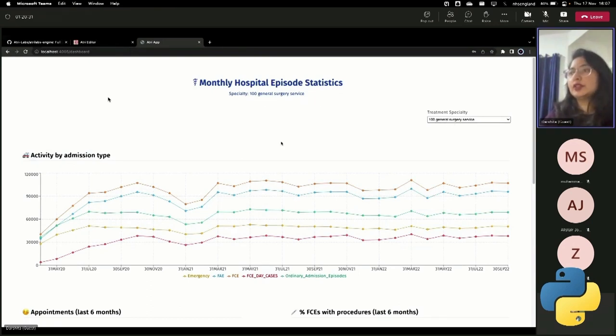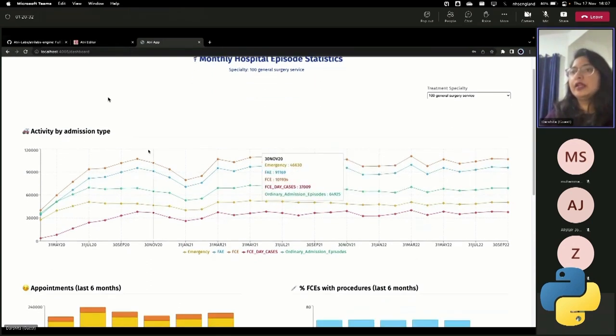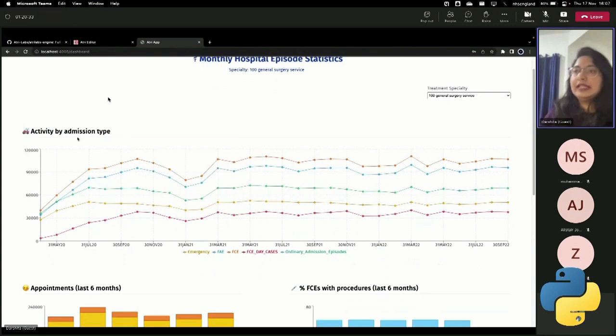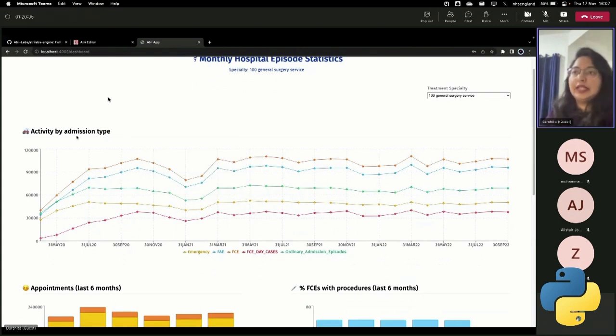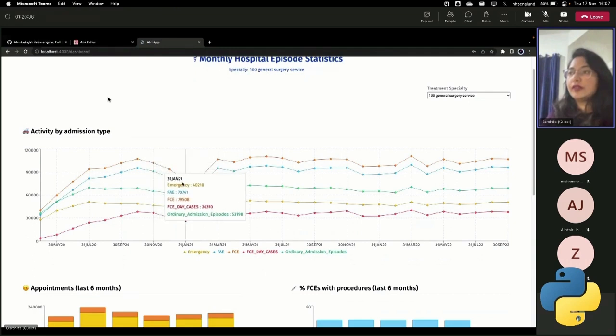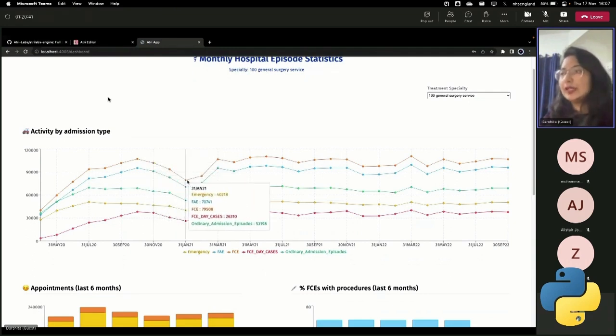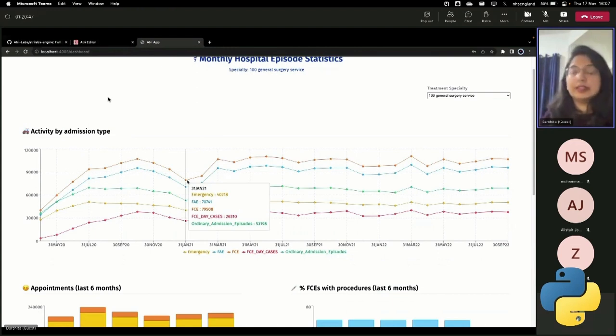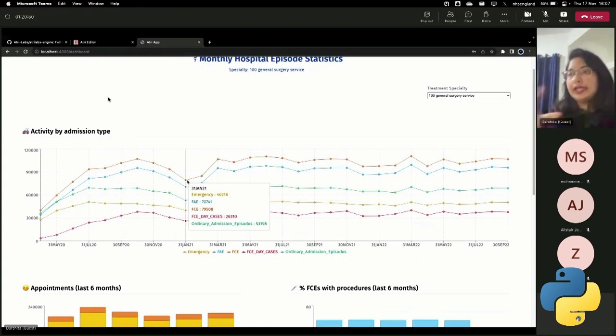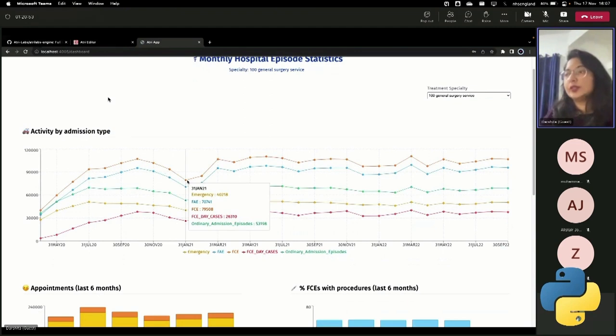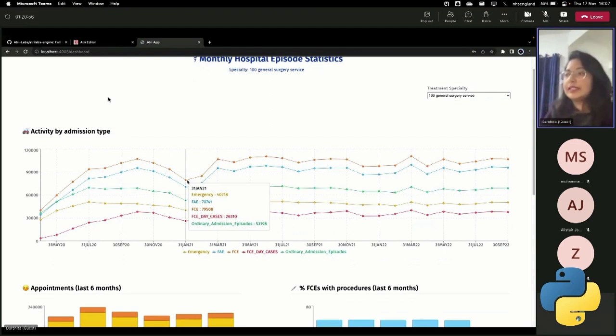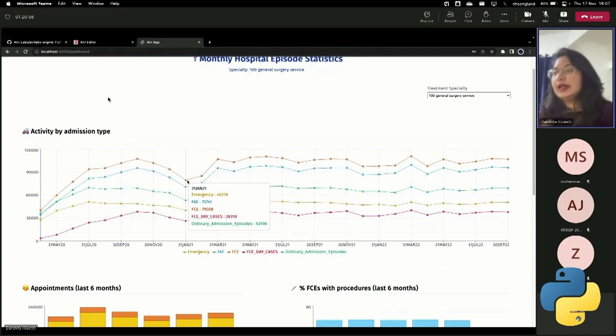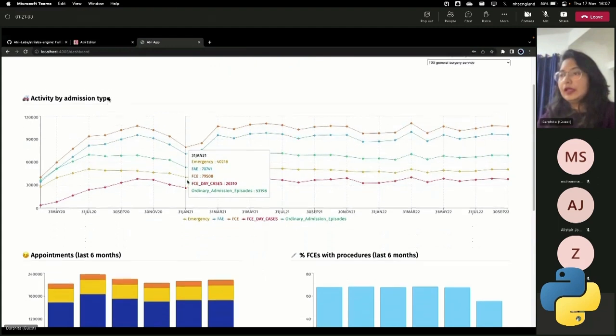And for a given treatment specialty, it's showing me, firstly, what has been the activity monthly by admission time. So if I, for example, zoom in to, say, 31st January 2021, I get a breakdown of the different kinds of cases, the different types of activity that the entire NHS has observed in this month. So what are the number of emergency cases? What are the number of FAE cases, FCE cases, ordinary admission episodes, and so on.